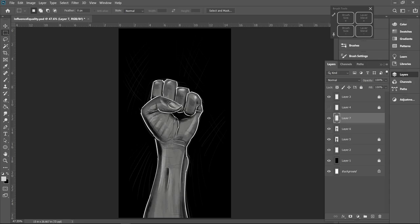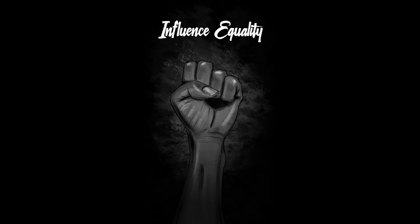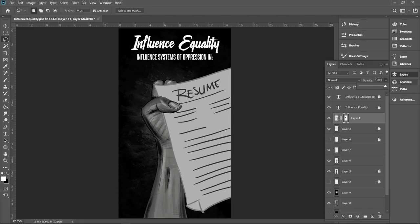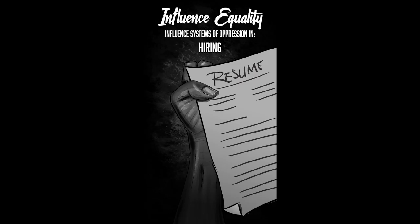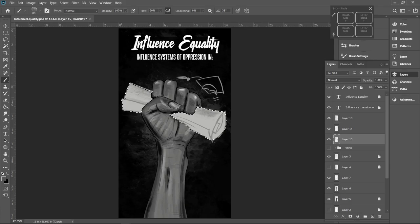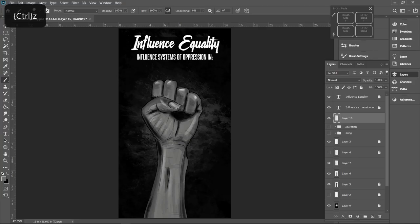Now here's what I mean by that. So much as you have any influence on systems of hiring at jobs, influence equality. If you have influence on systems in education or access to education, influence equality.